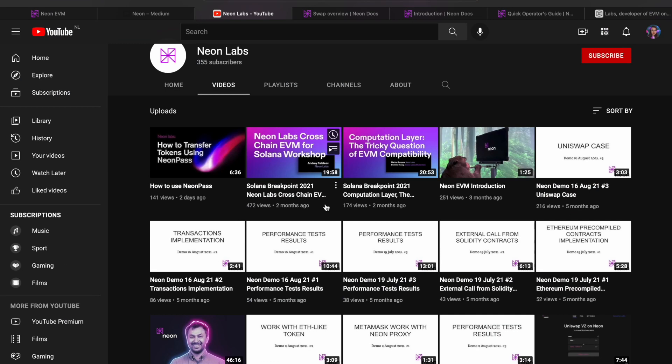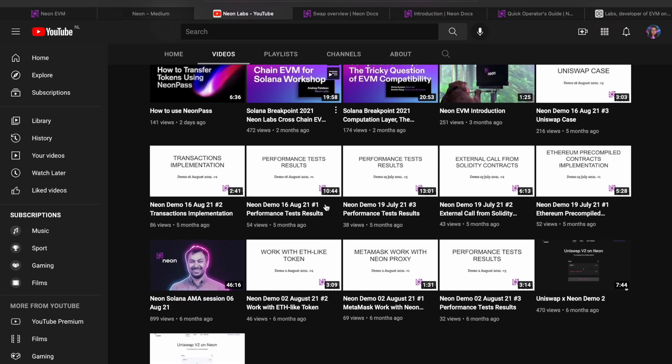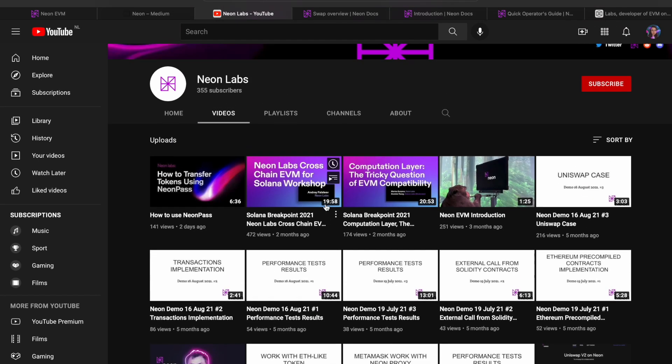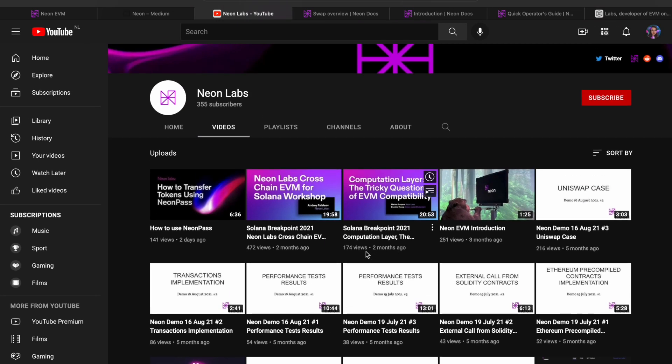Here is their YouTube channel. There are not too many videos, but it seems alive since a new video was posted just two days ago.